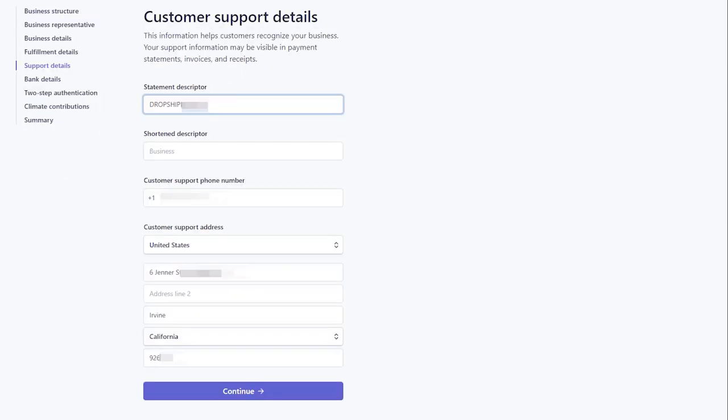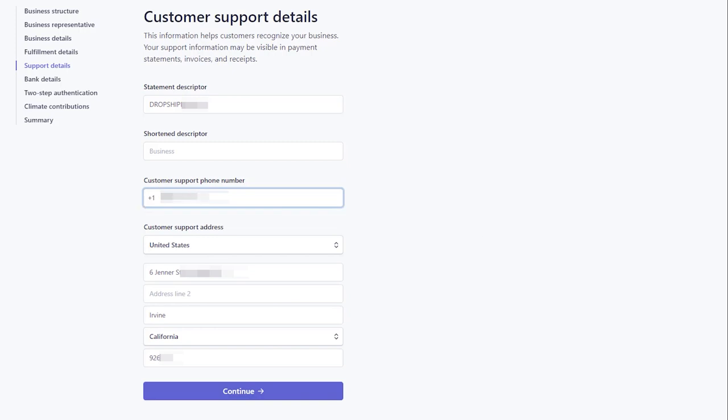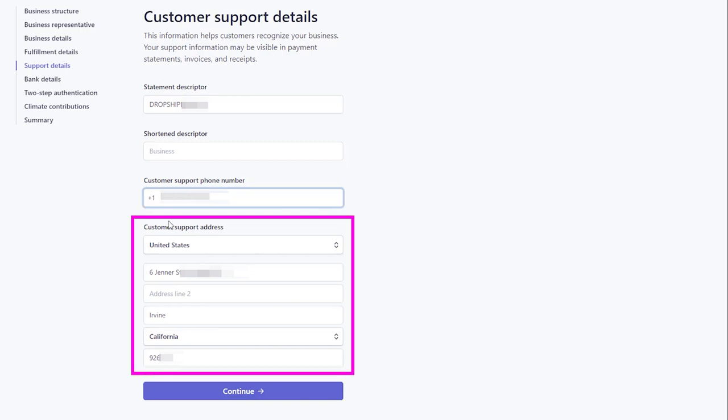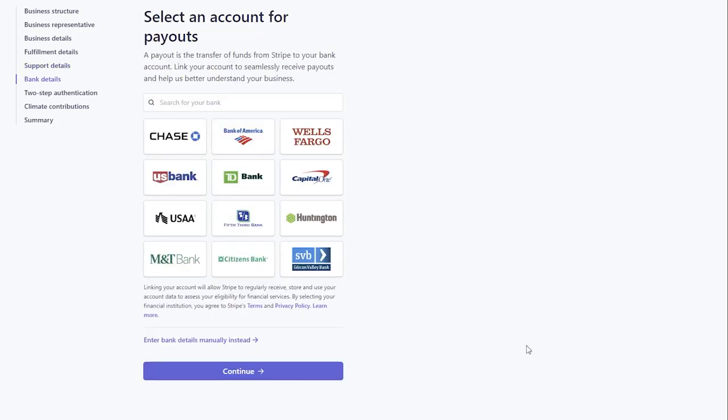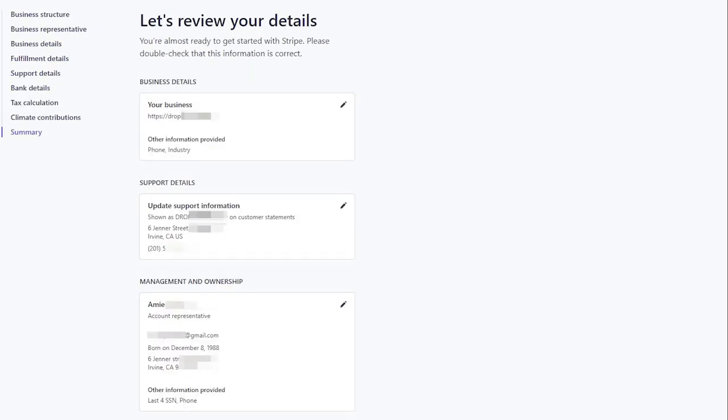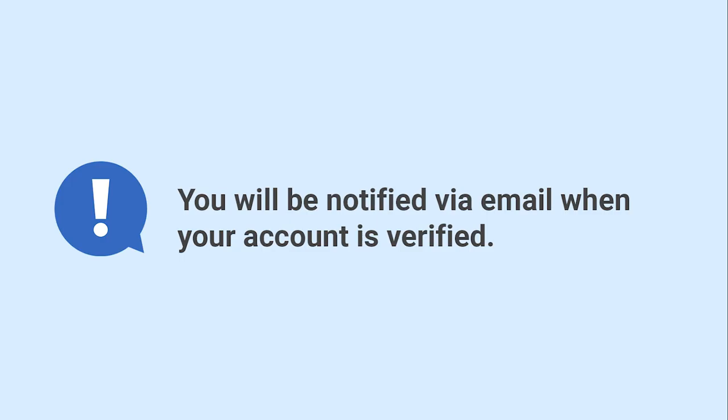In Support Details, add your business name and phone number that will be shown to your customers on the credit card statements. Add the customer support address as well. Then add your bank account details. Click Submit. You will be notified via email when your account is verified.